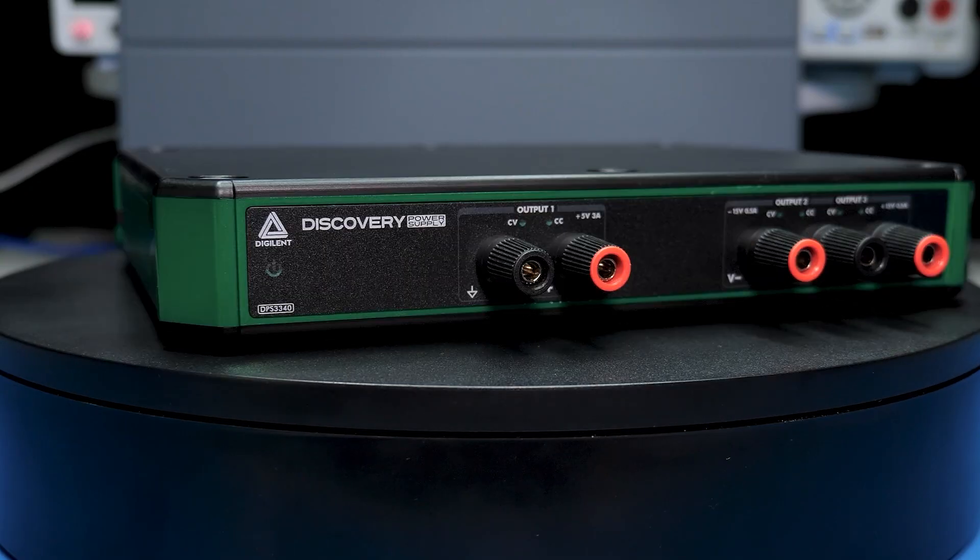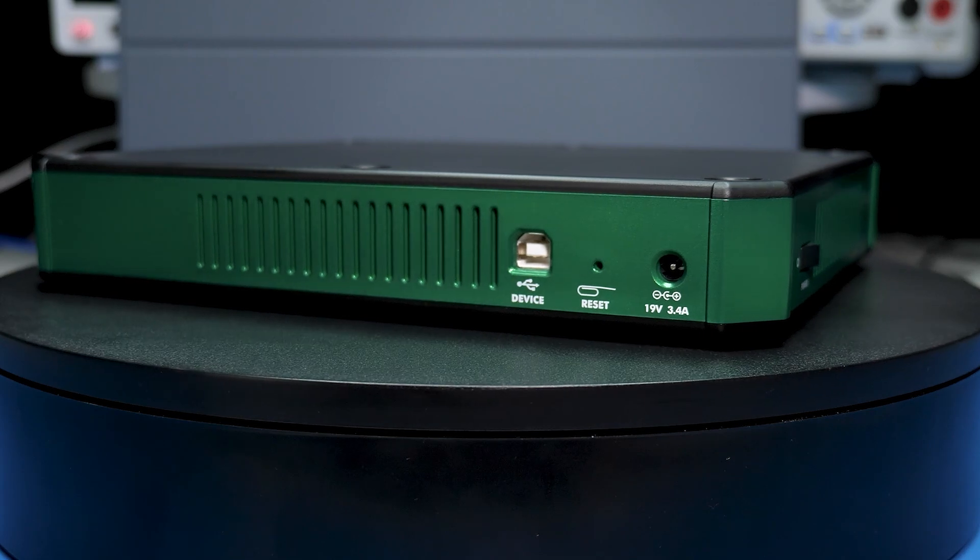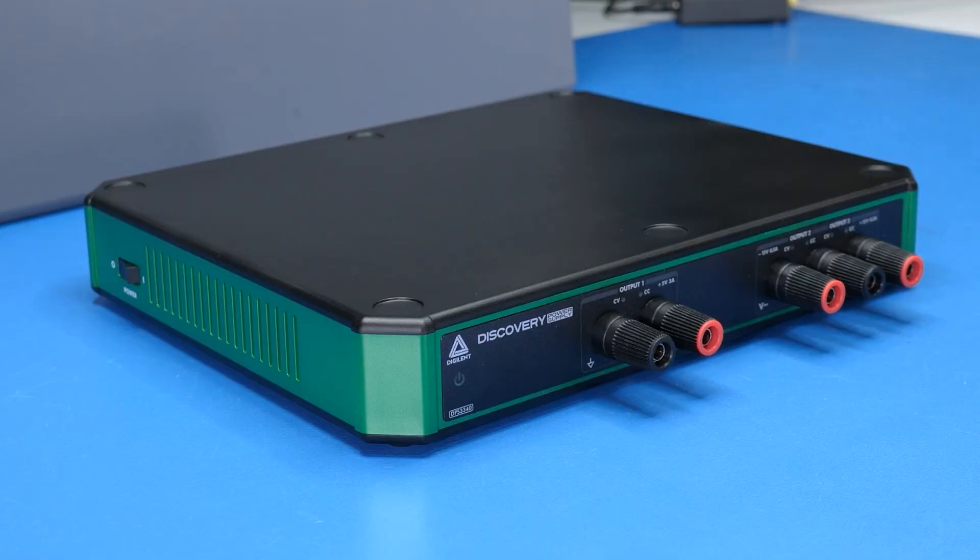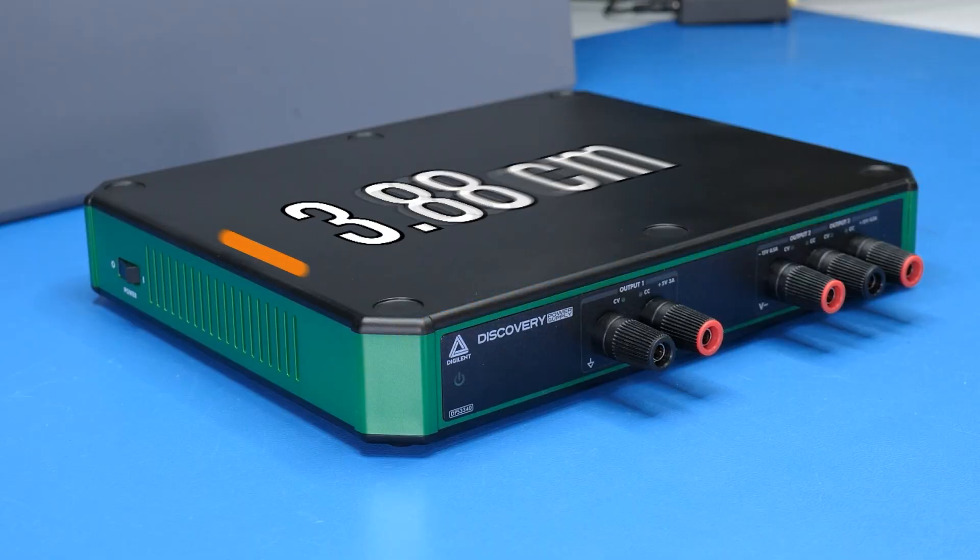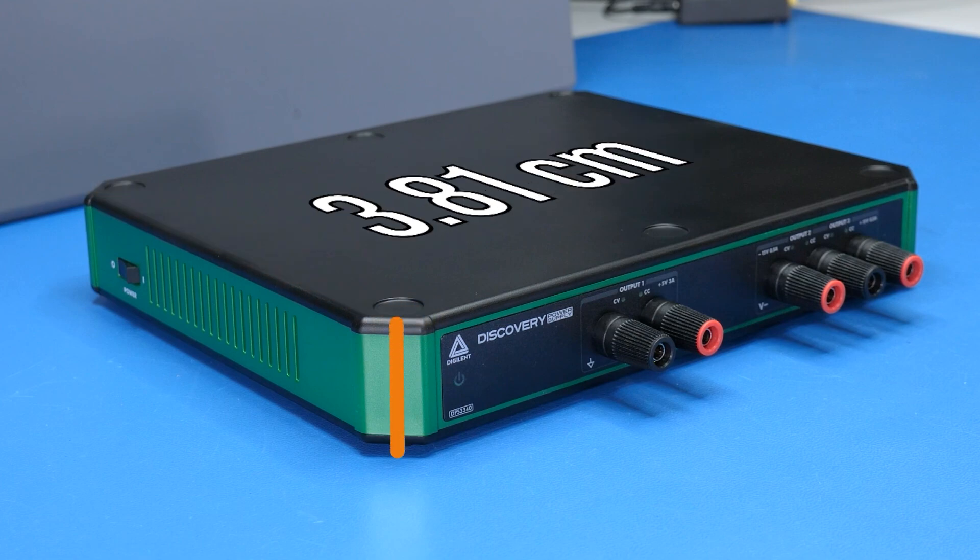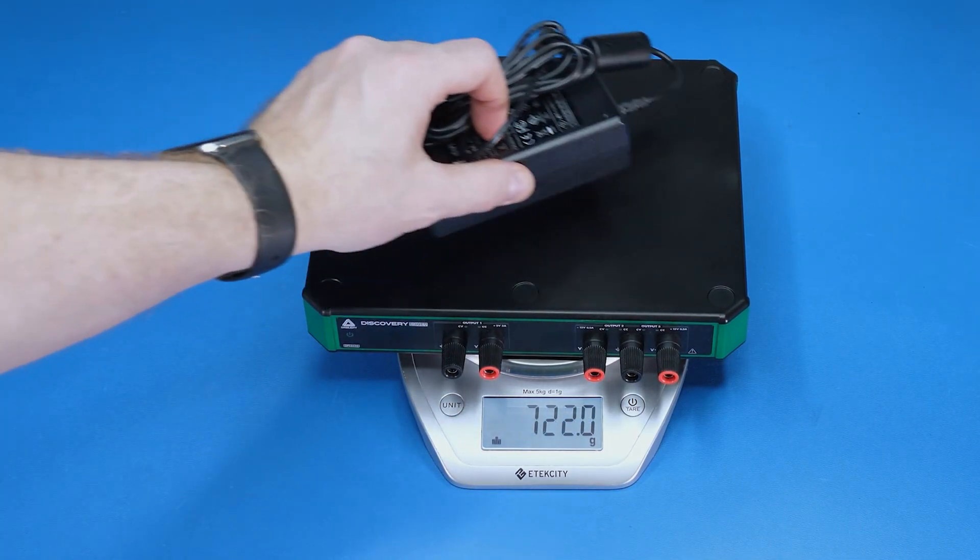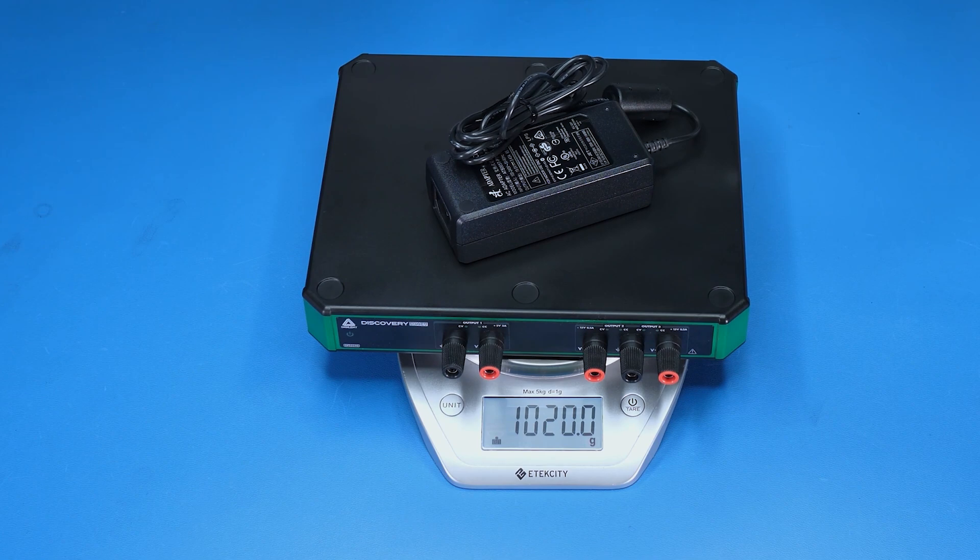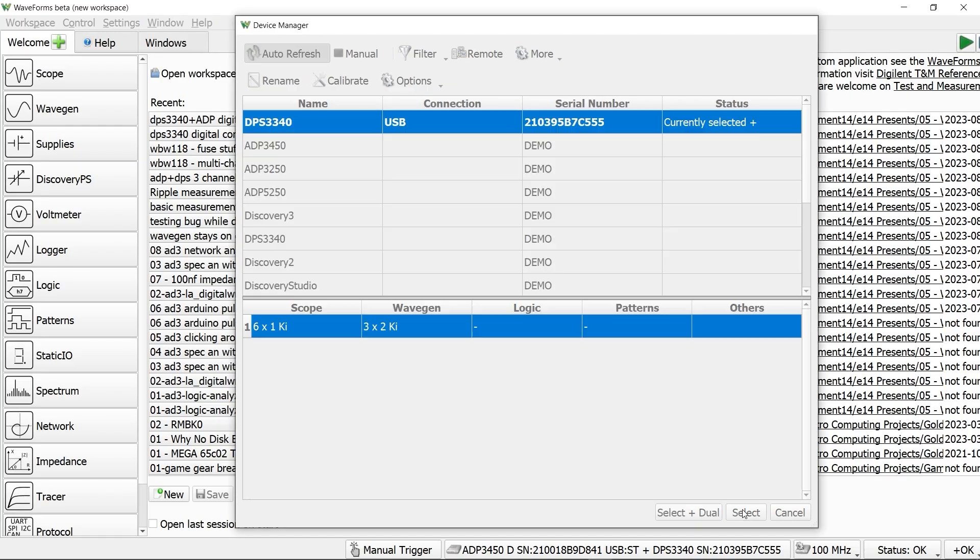On the back is the USB port, barrel jack for input power, and a reset switch. The unit measures about 24 x 20 x 4 cm and weighs about 722 grams, or over a kilogram if you include the power supply.